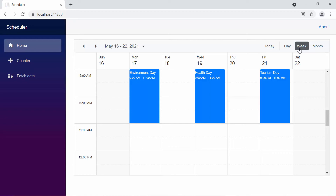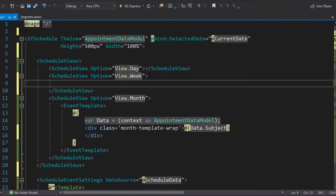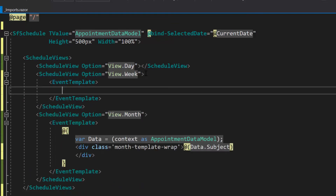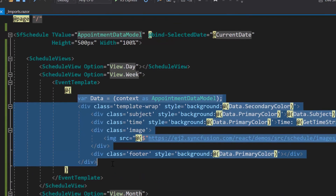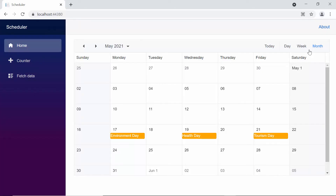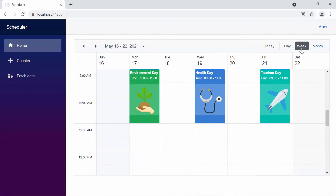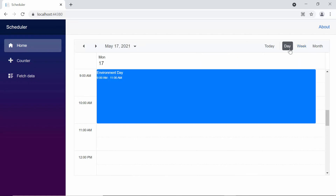Suppose I want to display my previous generic template design within the week view as well. Then I need to define an event template tag and assign the generic design to it. And now you can see the appointments in month view displaying the subject, and in week view the scheduler appointments display the subject and time with different background colors. And if I switch to the day view, you can see the default appearance of the appointment.